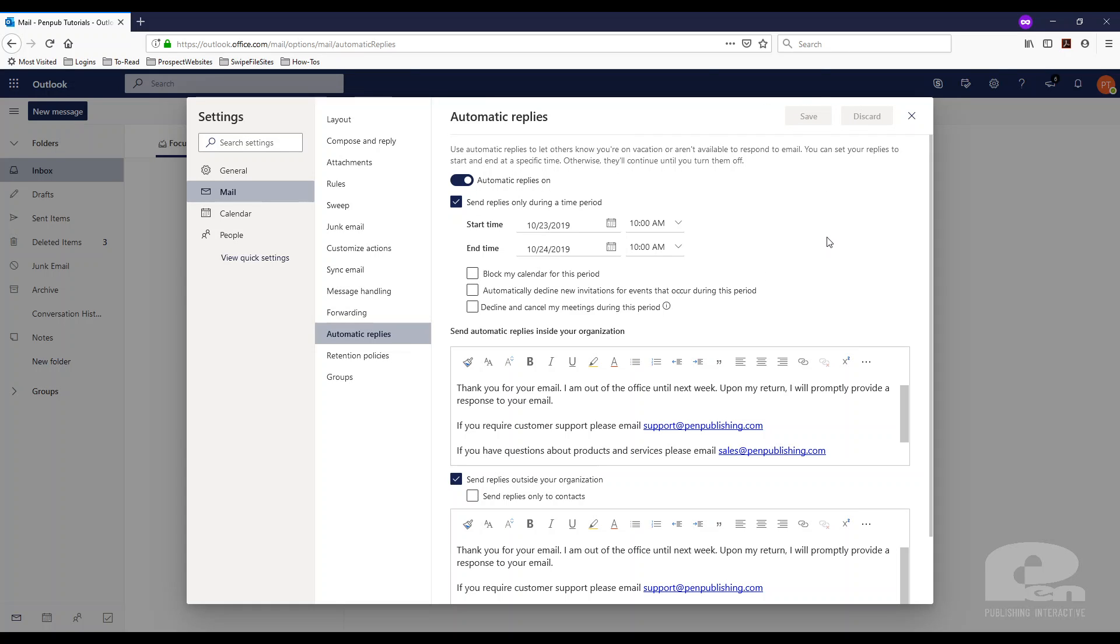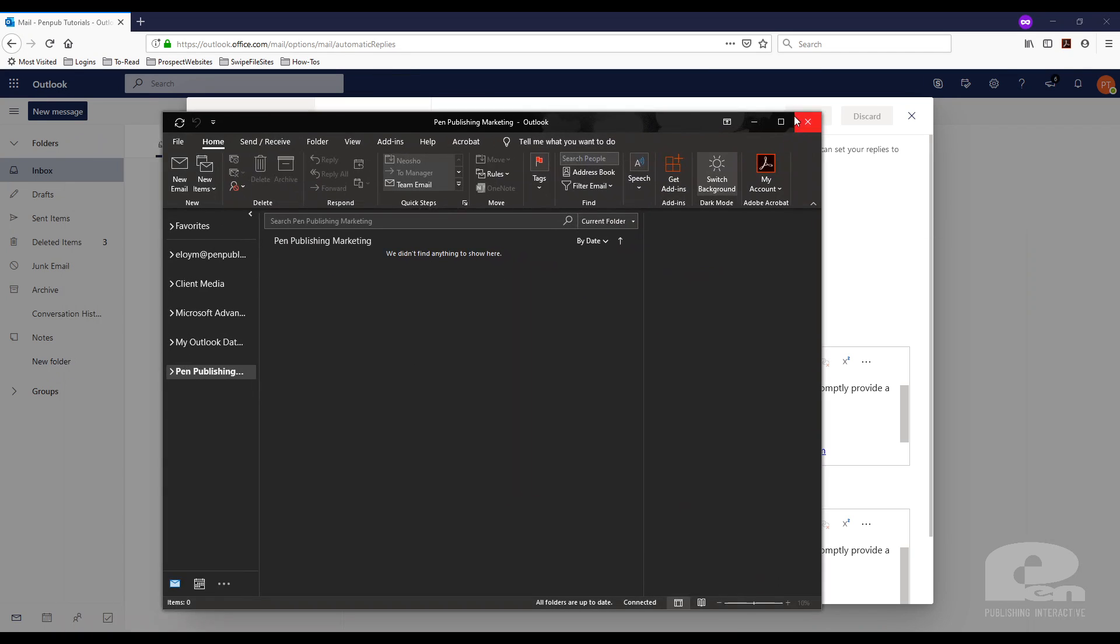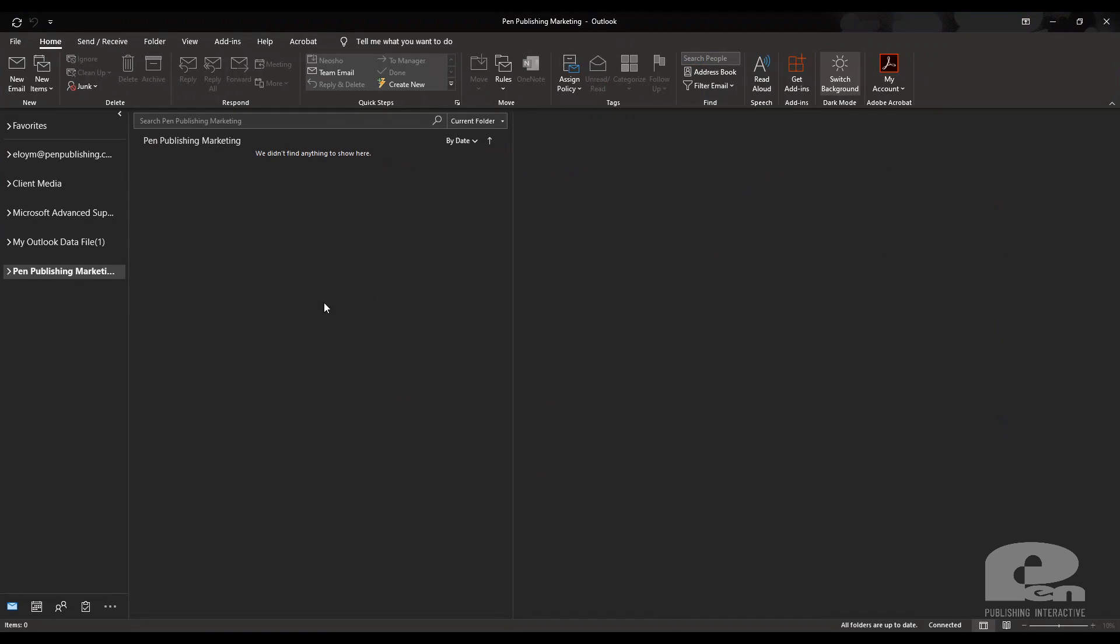So now that's how you do the autoresponder out of office on the web browser version of Outlook. Now I'm going to show you how to do this on the desktop client version. Here is my Outlook on my desktop.